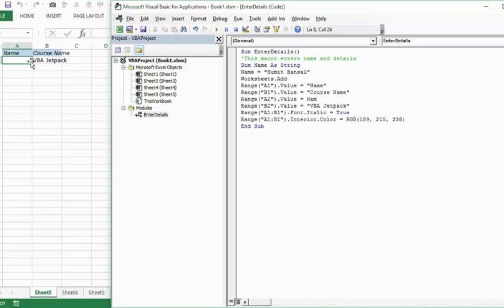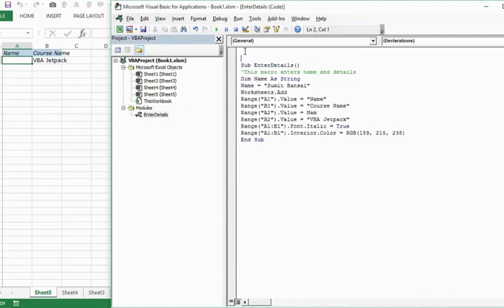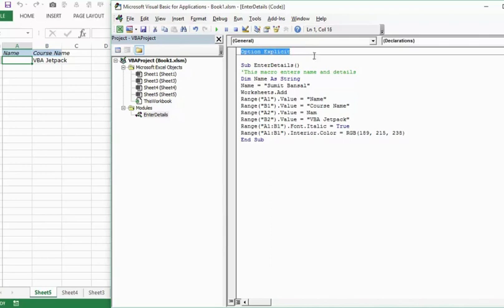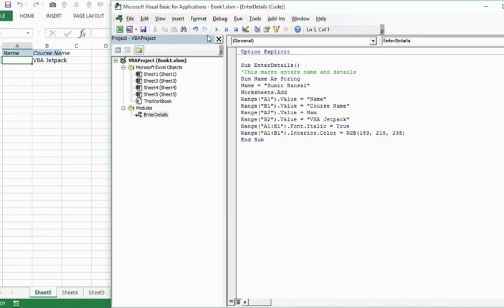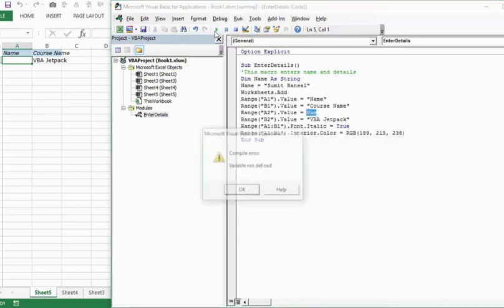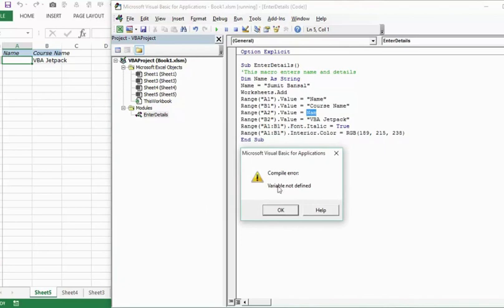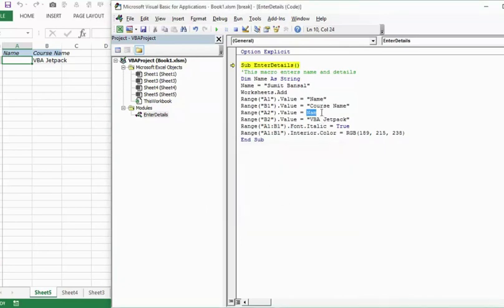Now one way to handle this kind of situation is to use this text option explicit. And the meaning of this is that when you put this text string option explicit at the top, it makes it mandatory for the code to have each and every variable defined, which means that if I don't declare a variable, the code would give me an error. Let's try this again. Let's run this exact code. So when I press this button, now it gives me a compile error. It says variable not defined because it has identified that there is a variable here which has not been defined.